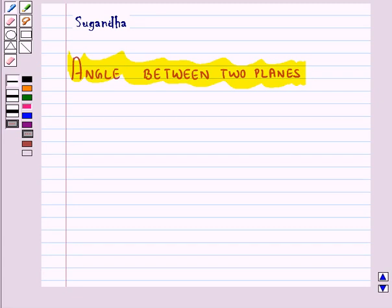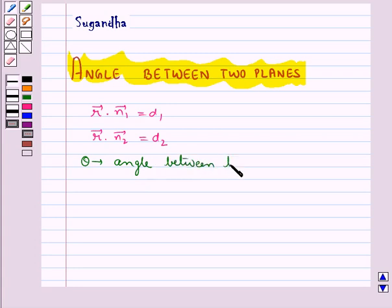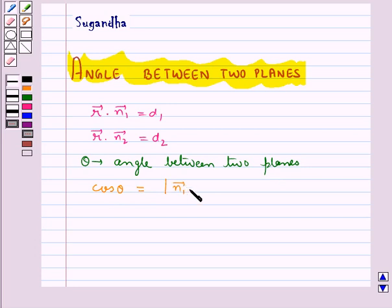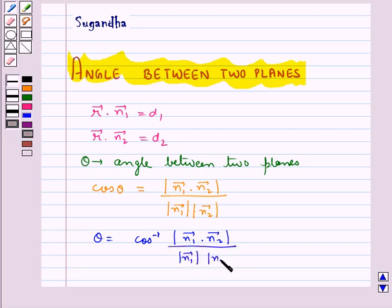In vector form, if the equation of the planes is given by vector r dot vector n1 equal to d1, vector r dot vector n2 equal to d2, and if theta is the angle between two planes, then we have cos theta is equal to modulus of vector n1 dot vector n2 upon magnitude of vector n1 into magnitude of vector n2. That is, theta is equal to cos inverse of modulus vector n1 dot vector n2 upon magnitude of vector n1 into magnitude of vector n2.